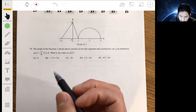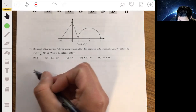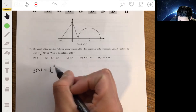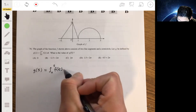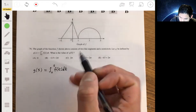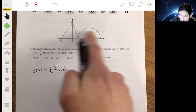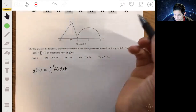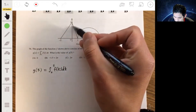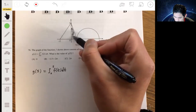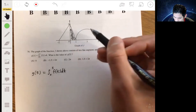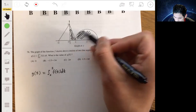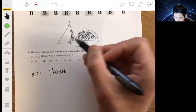So g of 5 would be the integral from 0 to 5 of f of t dt, which is basically just the area underneath this triangle and the semicircle from 0 to 5.